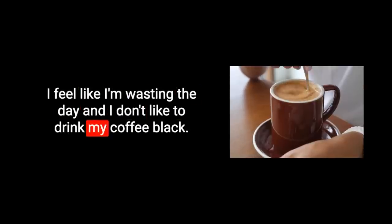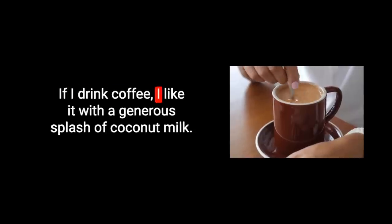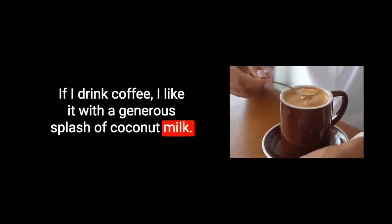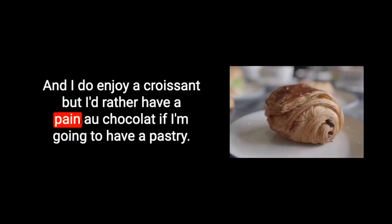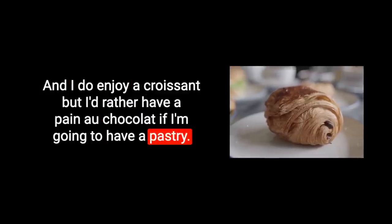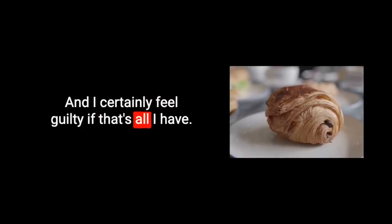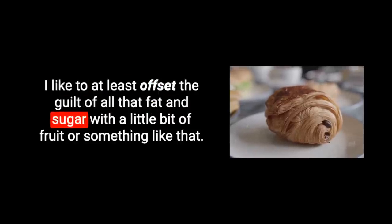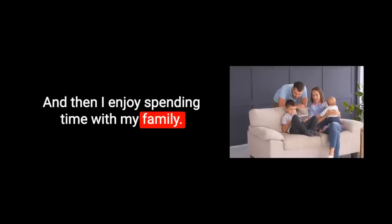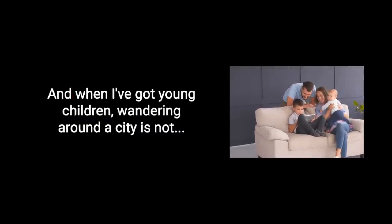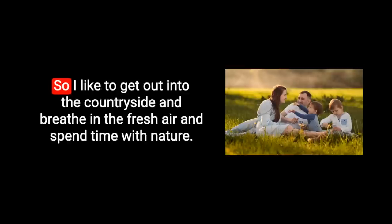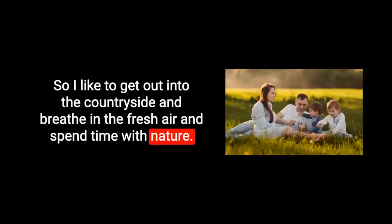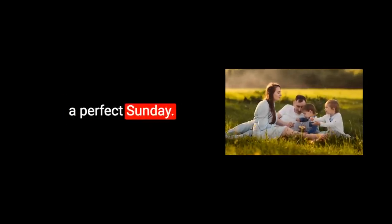I feel like I'm wasting the day and I don't like to drink my coffee black. If I drink coffee, I like it with a generous splash of coconut milk. And I do enjoy a croissant, but I'd rather have a pain au chocolat. I like to at least offset the guilt of all that fat and sugar with a little bit of fruit. And then I enjoy spending time with my family. I like to get out into the countryside and breathe in the fresh air. That for me would be more of a perfect Sunday.